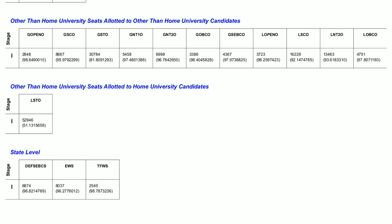EWS — economically weaker section — state merit list number closed at 8037. TFWS, that is Tuition Fee Waiver Scheme, its merit is always high and its state merit list number closed at 2545.